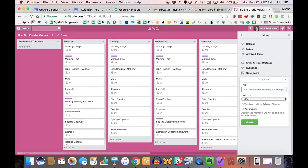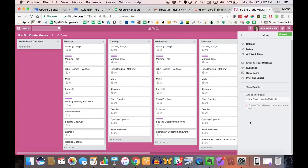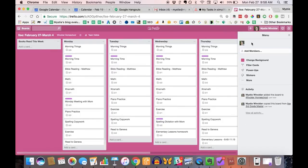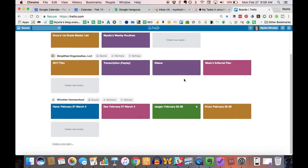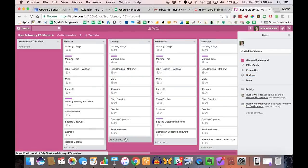Copy — there we go. And my daughter Ilsa does not have her own account, so I don't need to add her to her board because she accesses it through my account. And so then you can see that it's pretty fast to set up the new boards, and then we can come in and fill in what she's actually supposed to be doing each day.